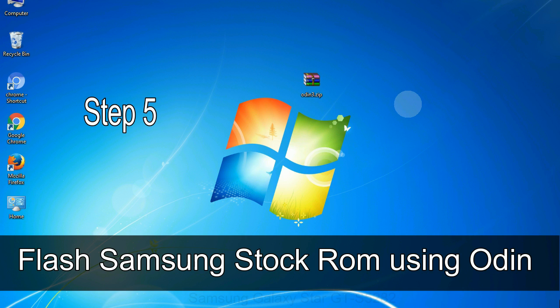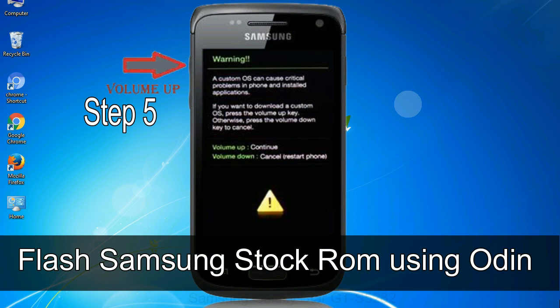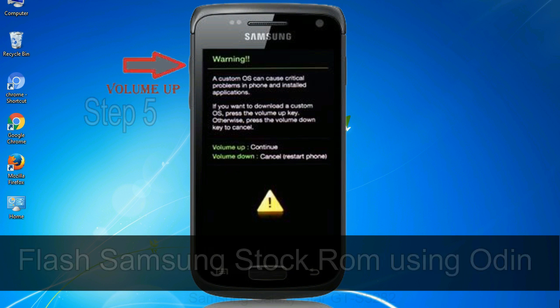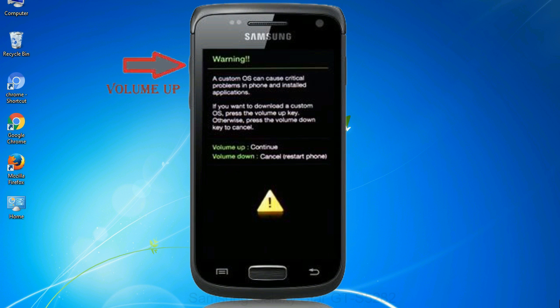Step 5: In the download mode you will be able to see a warning yellow triangle sign. In this situation you have to press the volume up key to confirm entering the download mode.